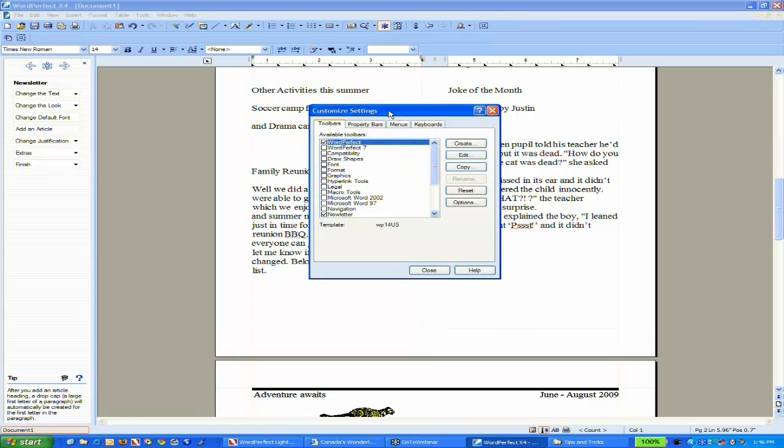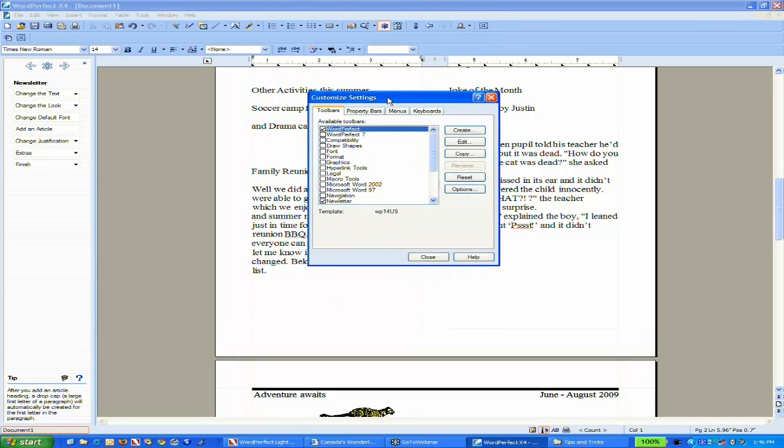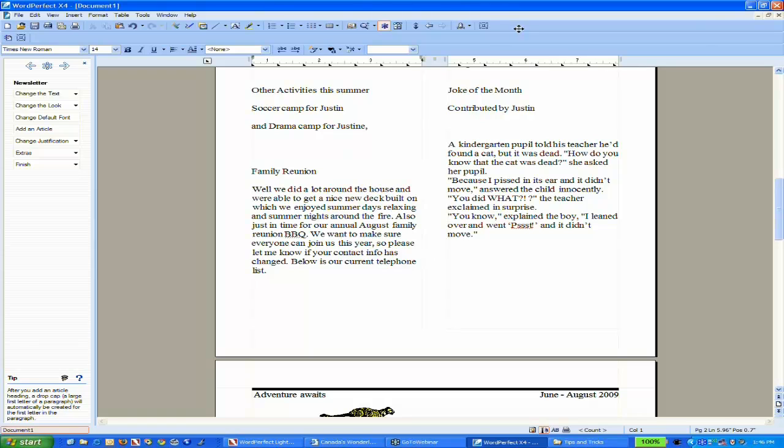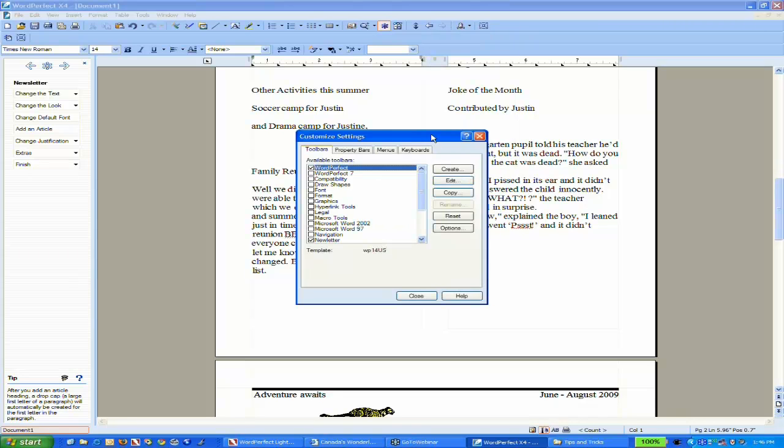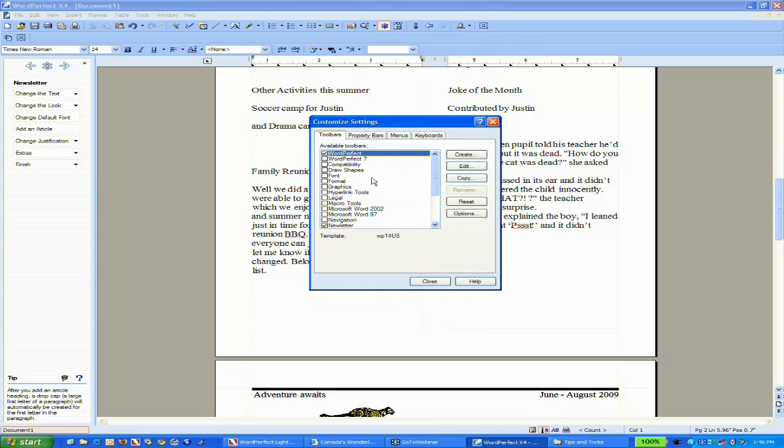Now I just did a shortcut as well. Instead of going to the Tools menu, Settings, and then Customize, I right-clicked on the toolbar. I have an option to go directly to settings that will affect my toolbar or my interface.